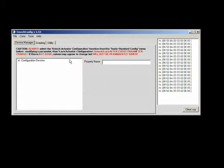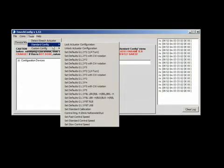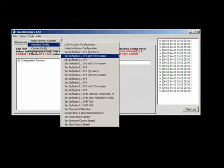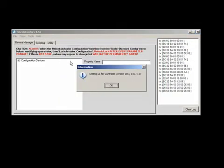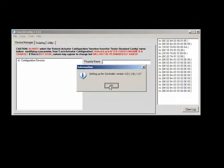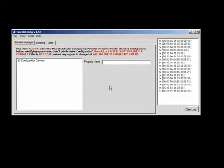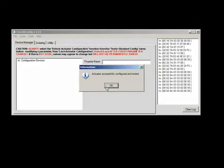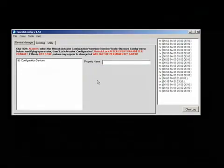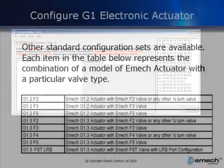Go to the Tools menu and select Standard Config Set Defaults G1.2 F3. Click OK. The actuator is now set for a G1.2 F3 configuration.